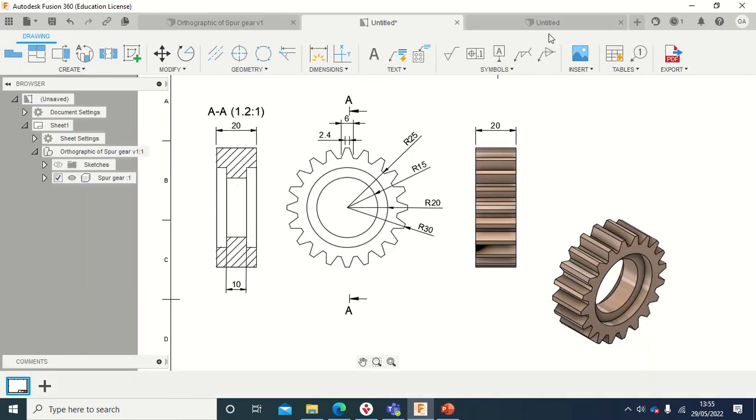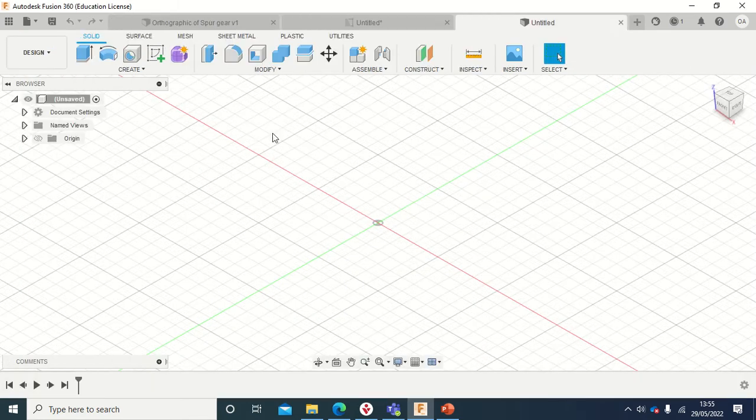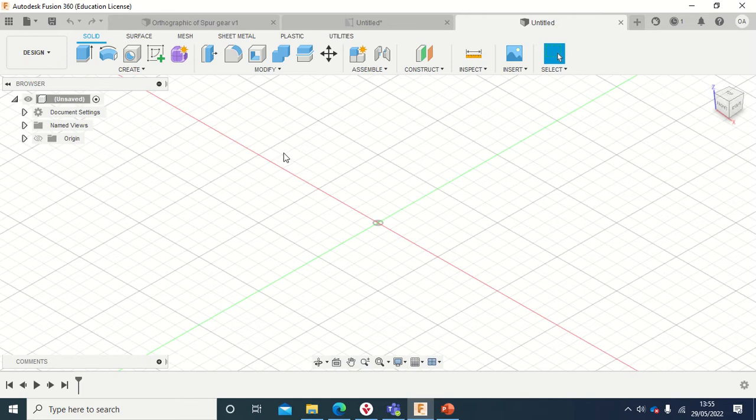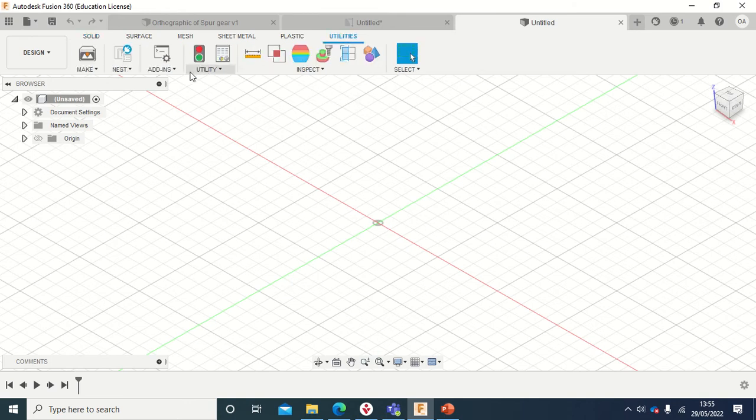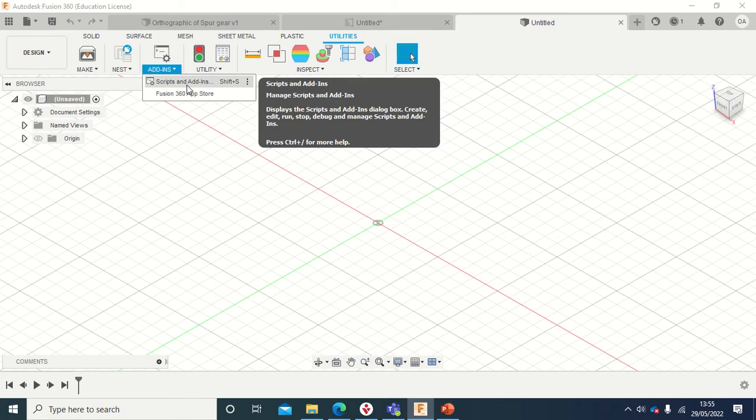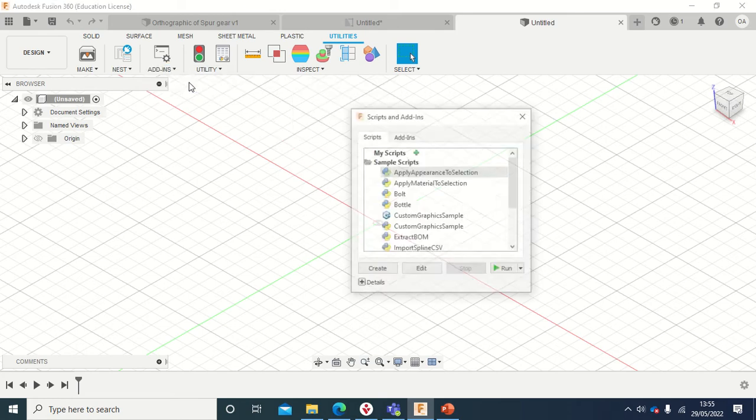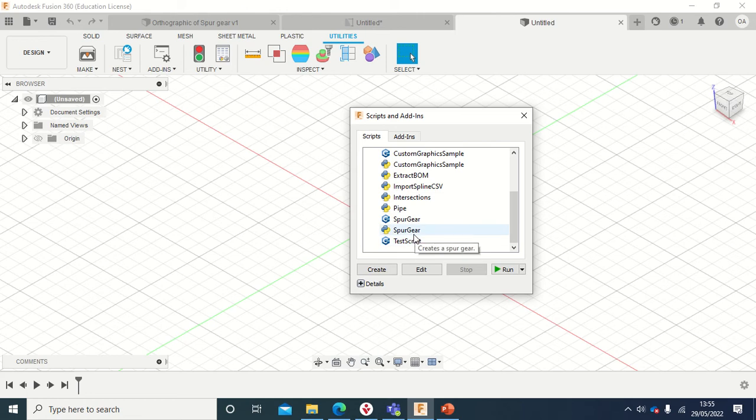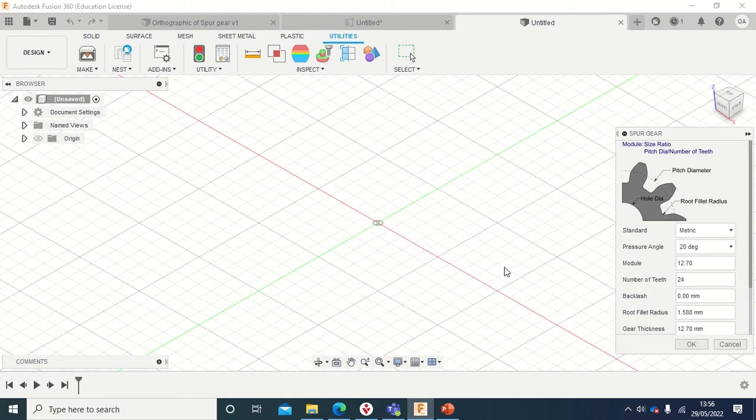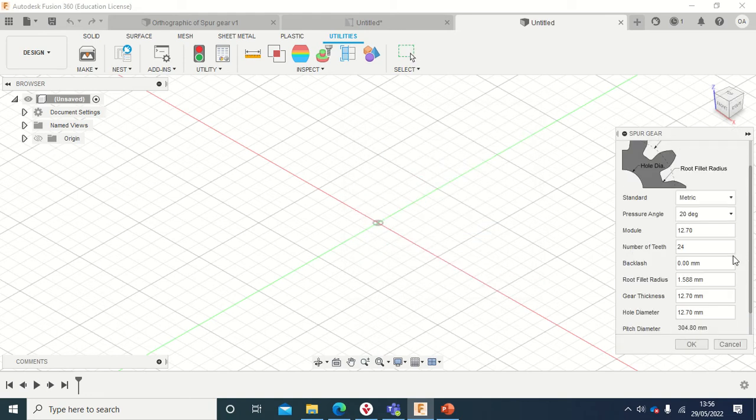Like I've said, also, you can also design gear from Fusion 360 from scratch. When you have your drawing space, you go to Utilities, and then you come to Add-ins, Scripts and Add-ins, and then you scroll down to spur gear.